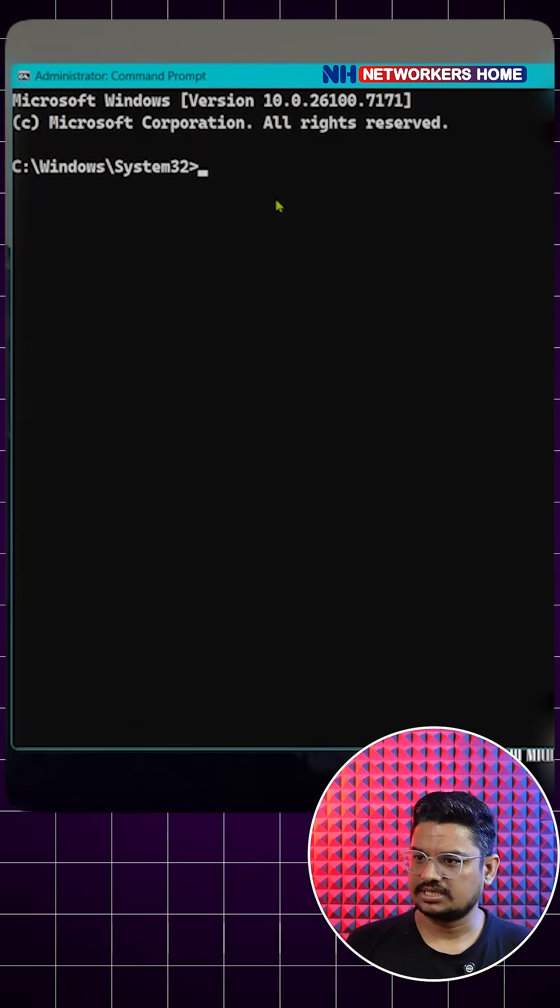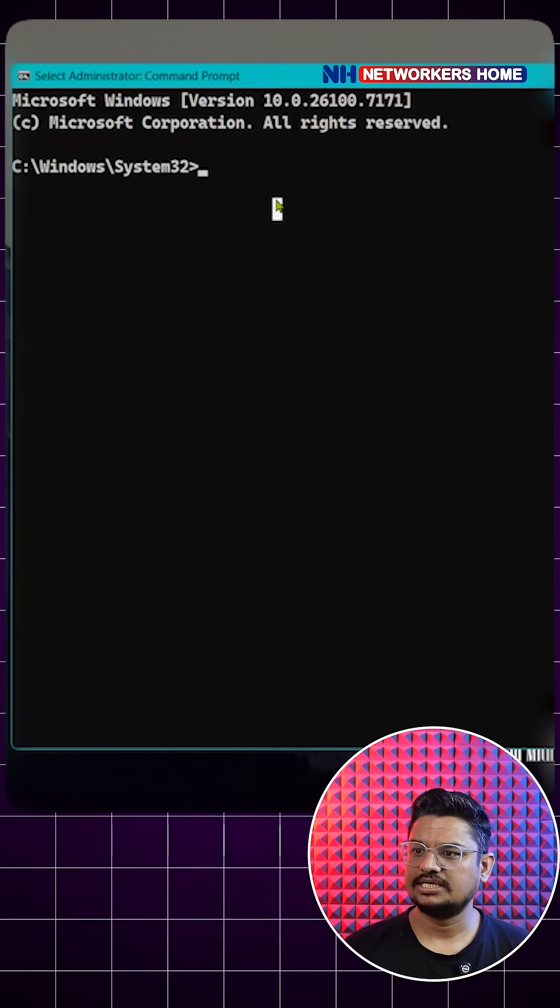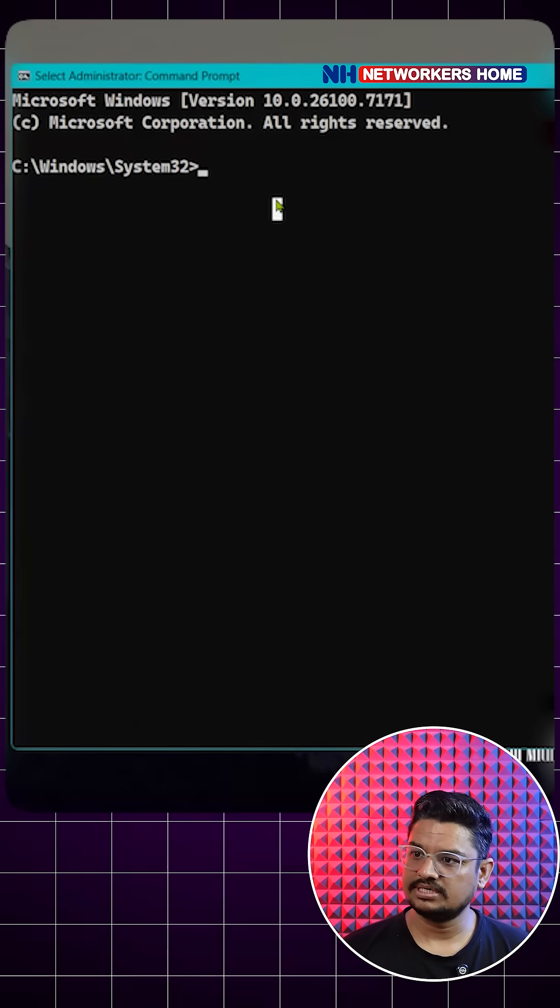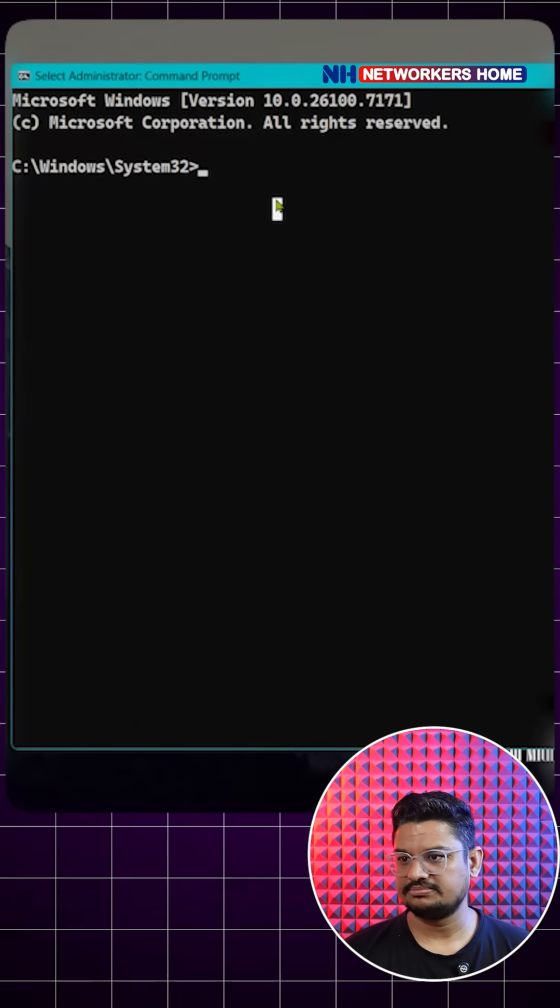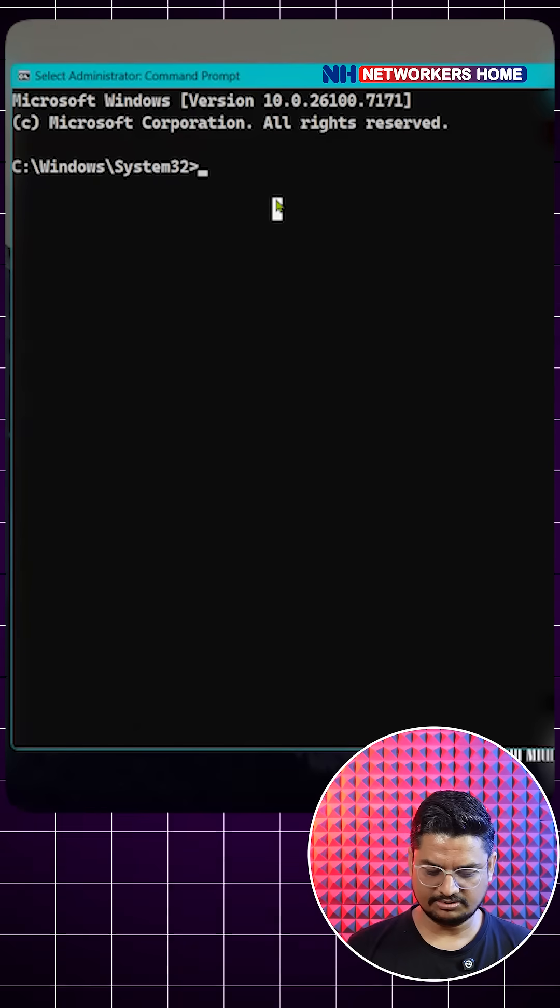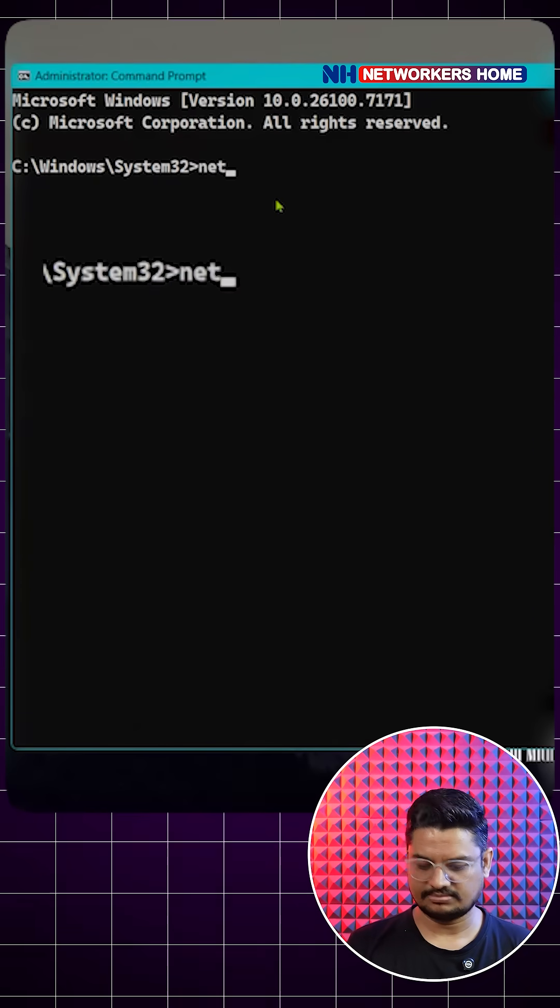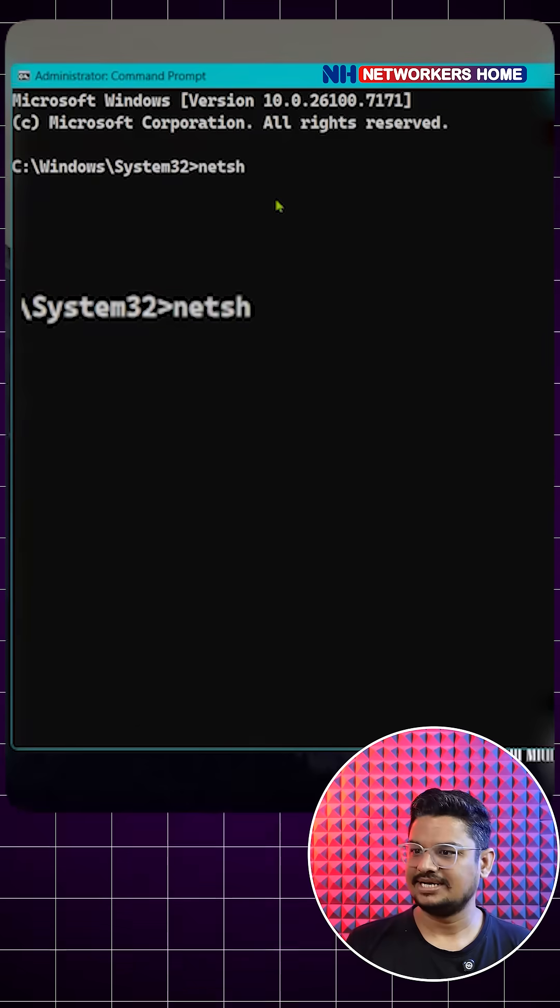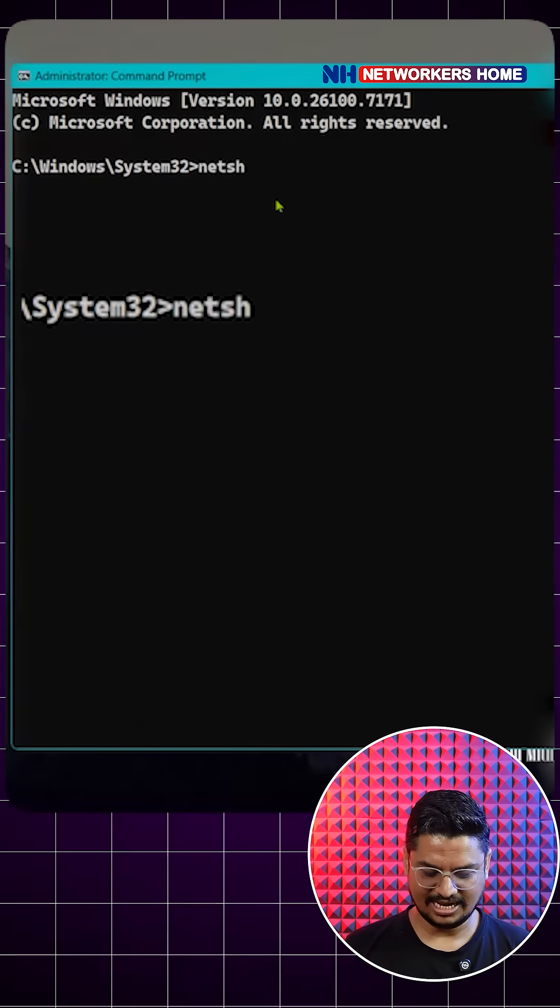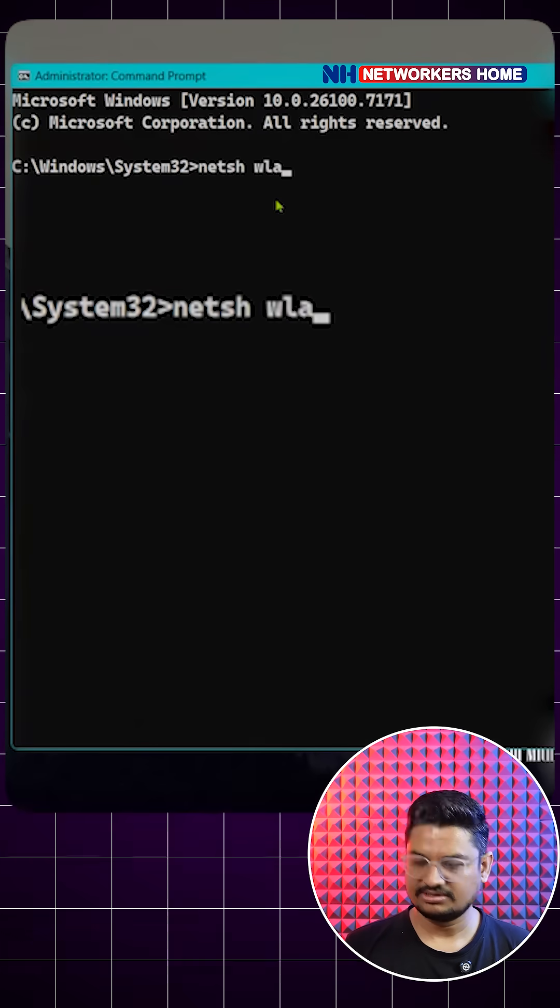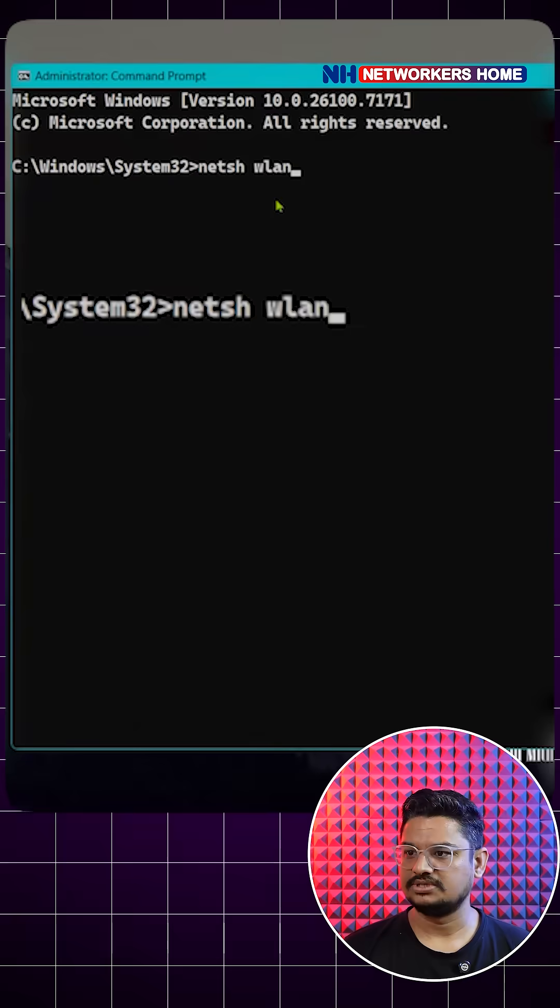So here on my screen you can see I just opened the command prompt with admin permission, and here you just need to type this very simple command: netsh WLAN.